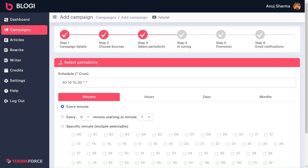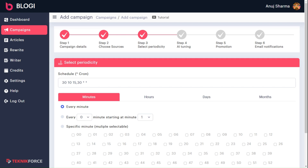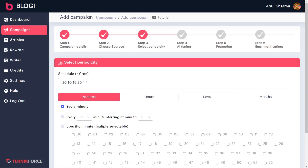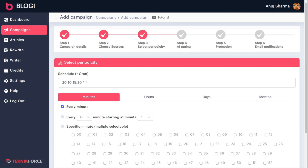You can schedule your campaign in this section. This is called the crontab, which provides you with full flexibility in scheduling your blogs. Through this, you can schedule your blogs to run at specific times, intervals, or even days of the week or month, allowing you to tailor the schedule according to your needs. I will explain each option in this tutorial.